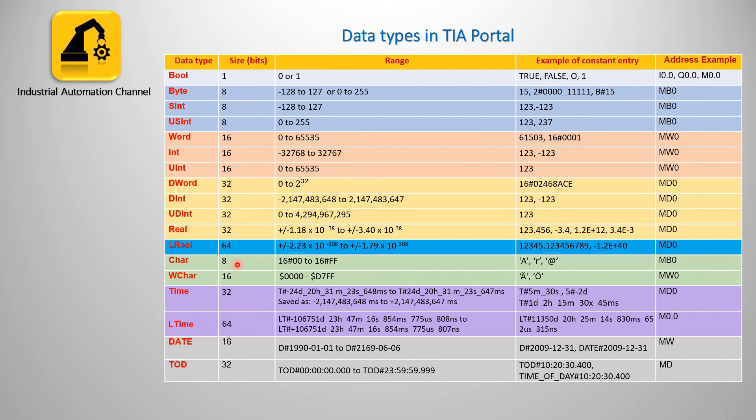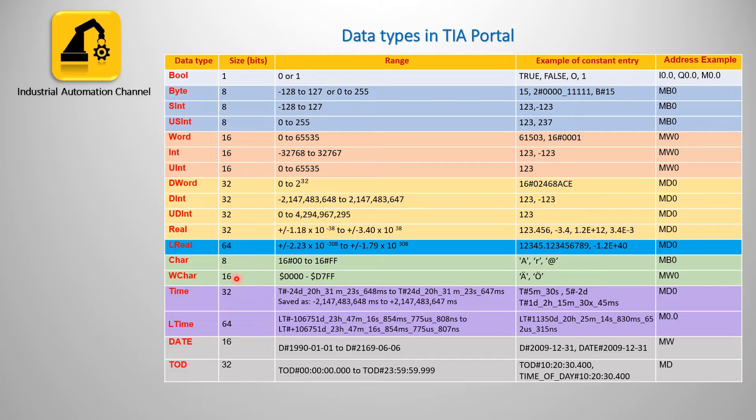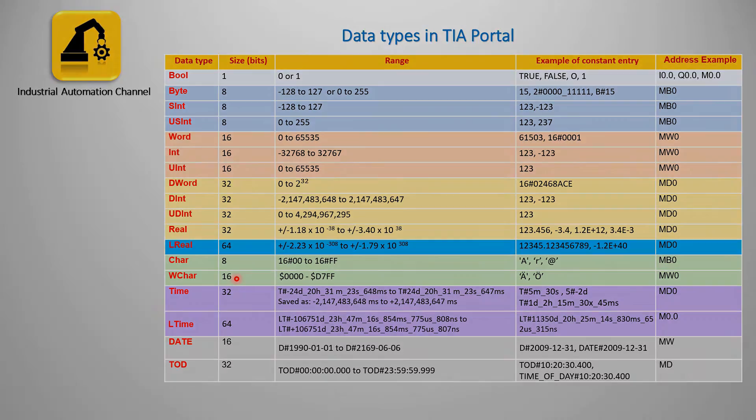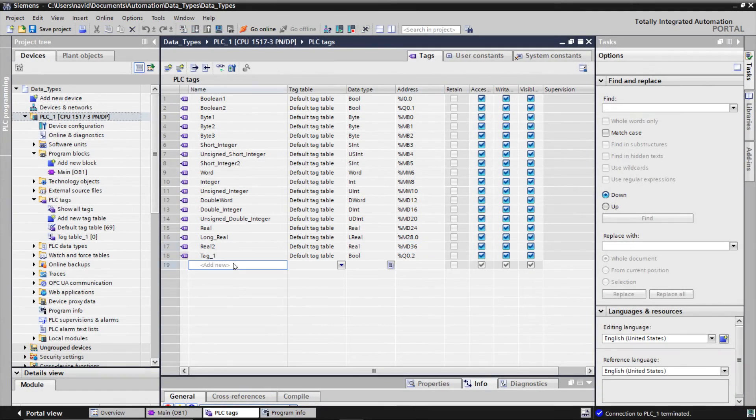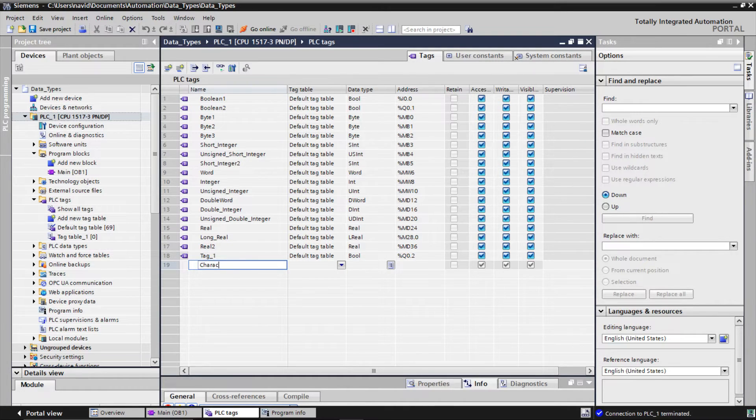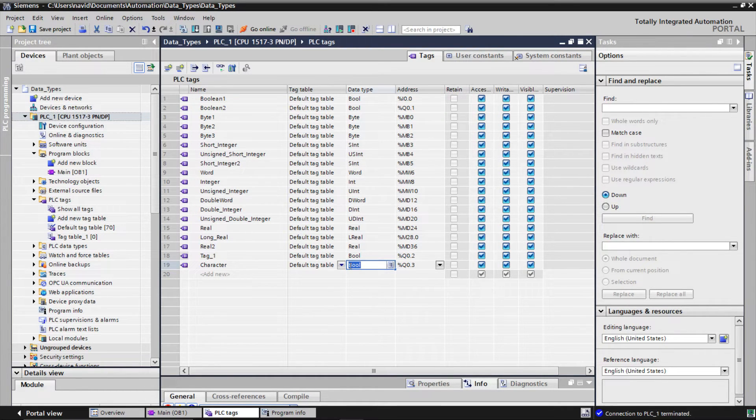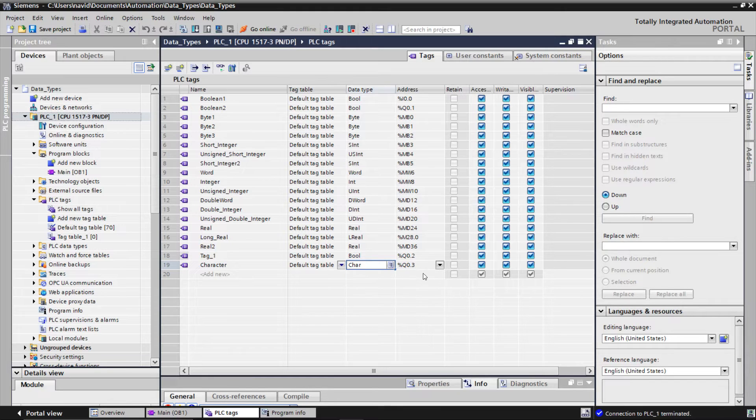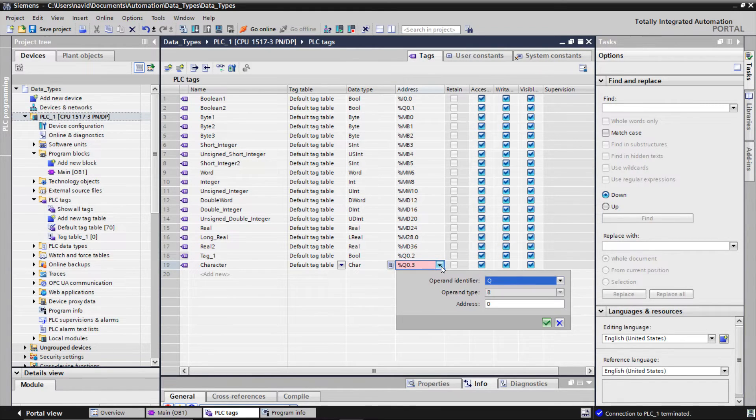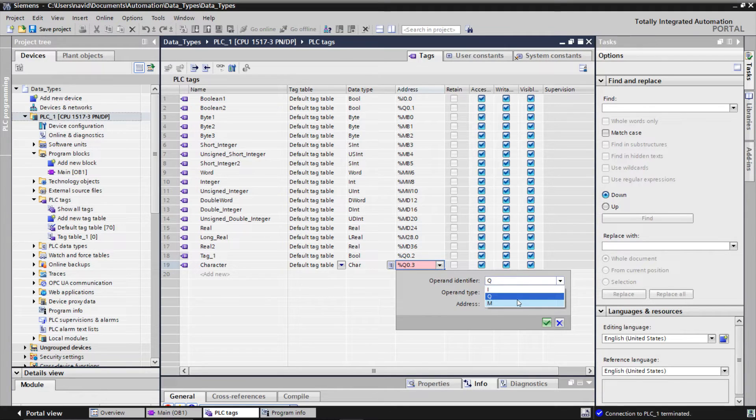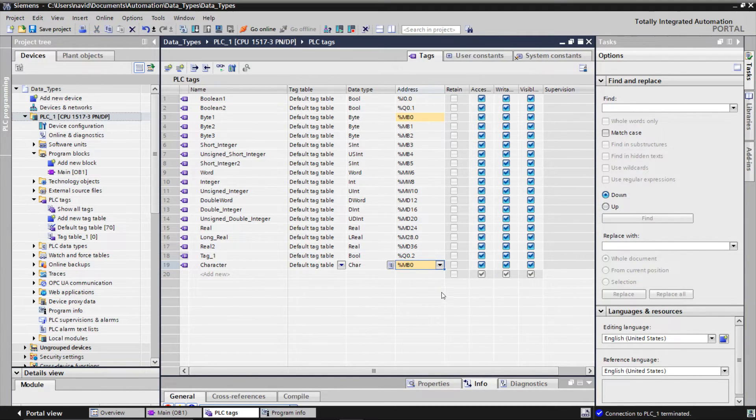Let's talk about character. We have two different character types in the TIA portal: Character and Wide Character. Character uses one byte in the ASCII format, but wide character has a length of a word in a Unicode format. As you see we have used already the byte zeroes, so we need to use another address of the memory.